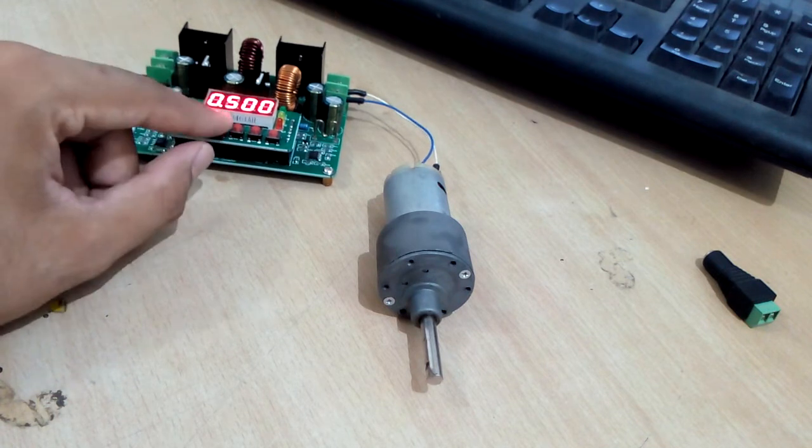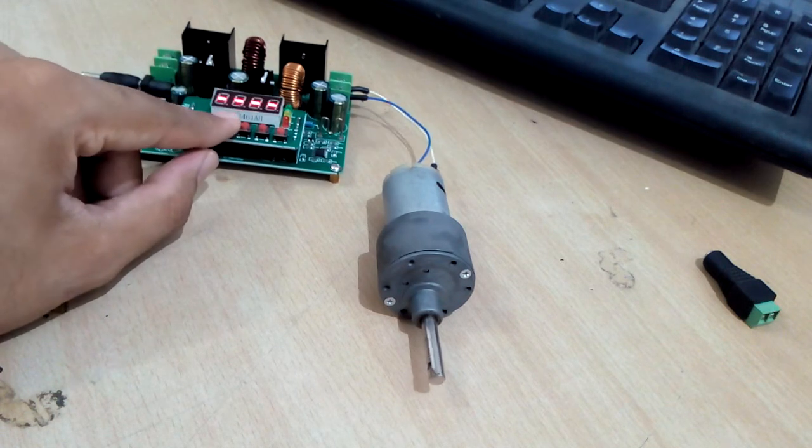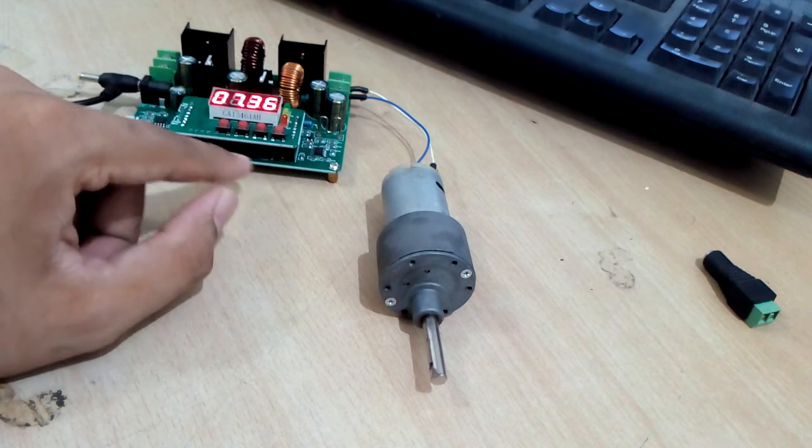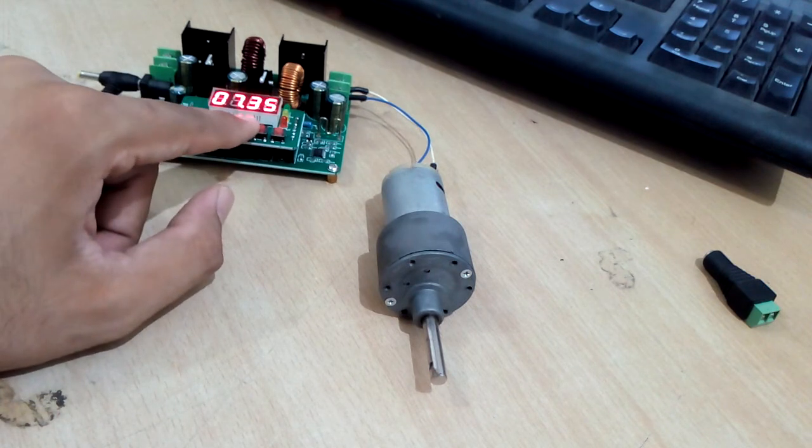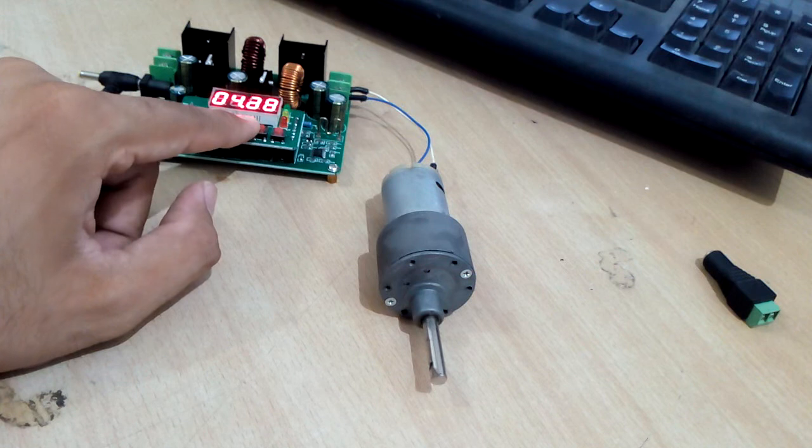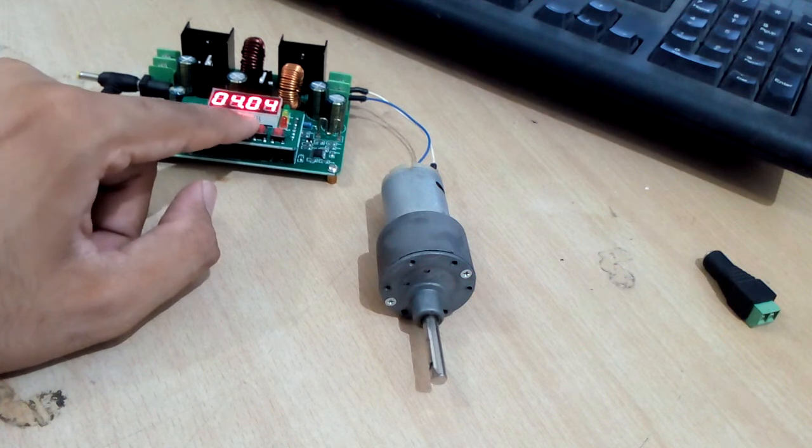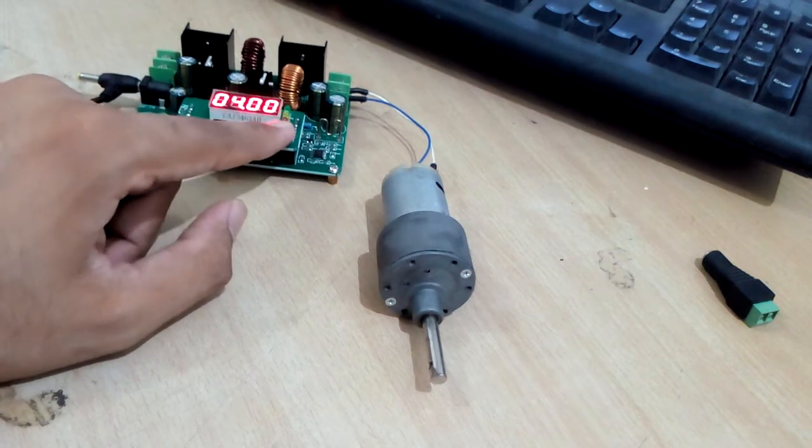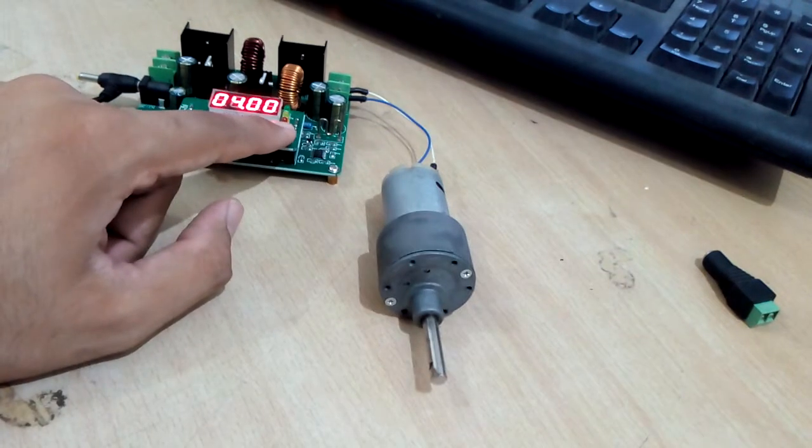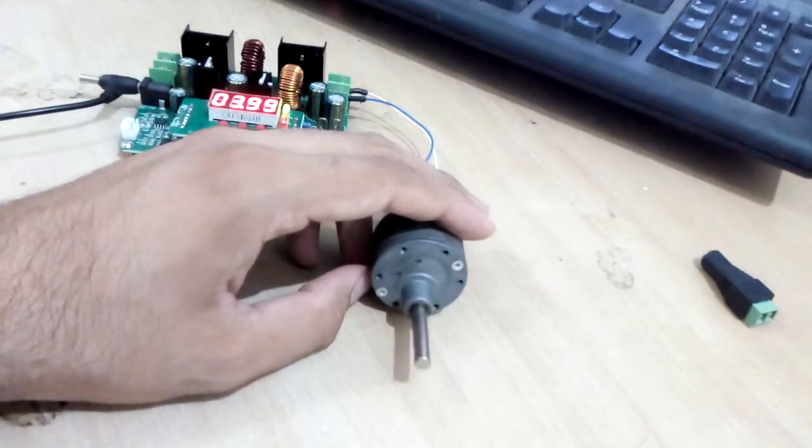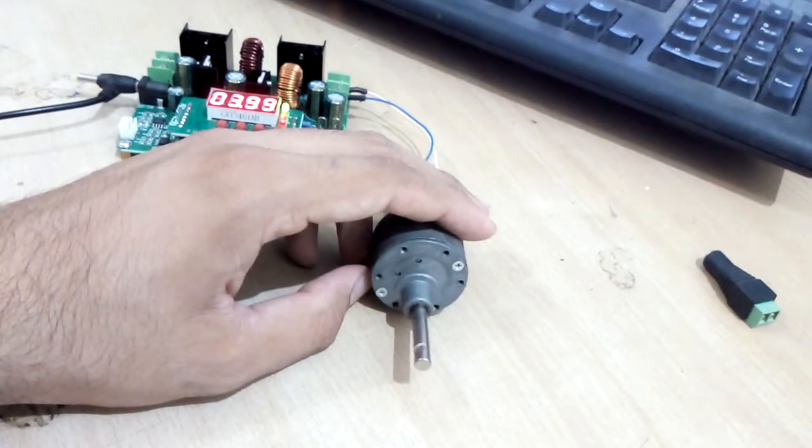I press the set button again to set the voltage. Voltage currently is set to 7.3V. I can reduce it to let's say 4V. As soon as I press the OK button, this 4V will start going into the motor.